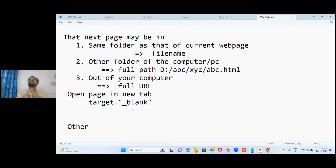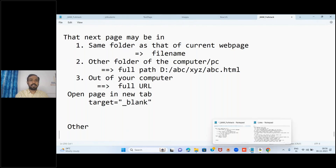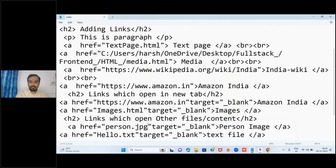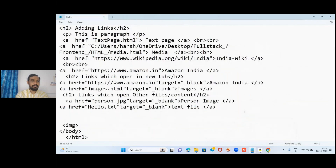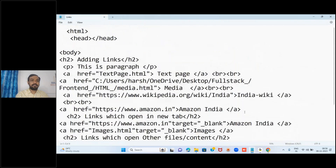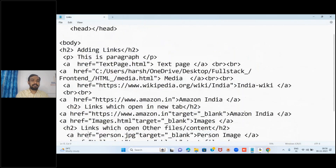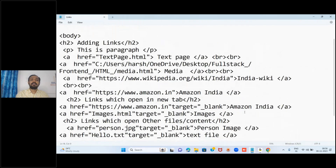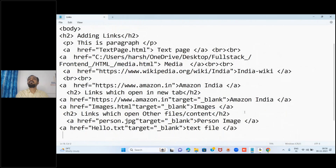So with this we are done with text-related content, images, and now links for the web page. I'm giving you this for reference purposes - take a screenshot. Don't copy-paste - it is only for reference, so that you practice typing it yourself.